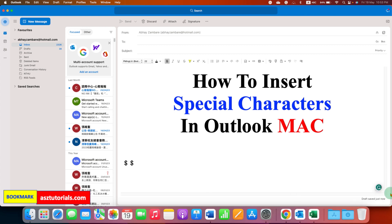Now check out these useful videos related to Outlook Mac. Click the like button, comment below and let me know if this video solved your problem. Subscribe and press the bell icon to support the channel. Thank you.